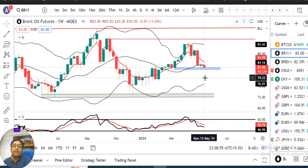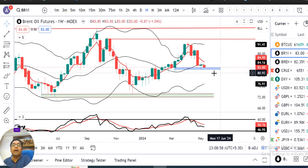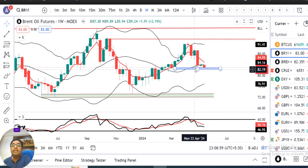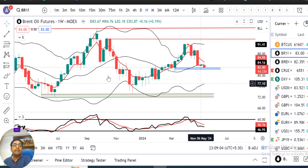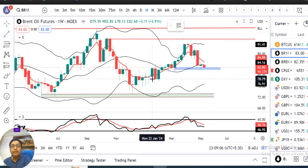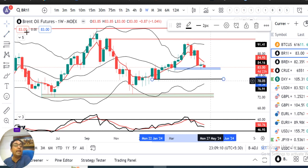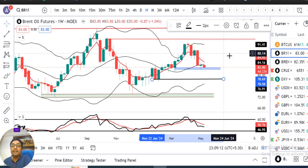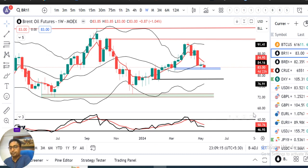Brent Crude Futures का weekly chart देखें — पिछले हफ्ते एक doji candle बना हुआ है। अभी immediately एक support level है 82.00-82.20 — इसको अगर break करते हैं, in such a case Brent Crude Futures का target 78.50 से 79.00 के तरफ हो सकता है।